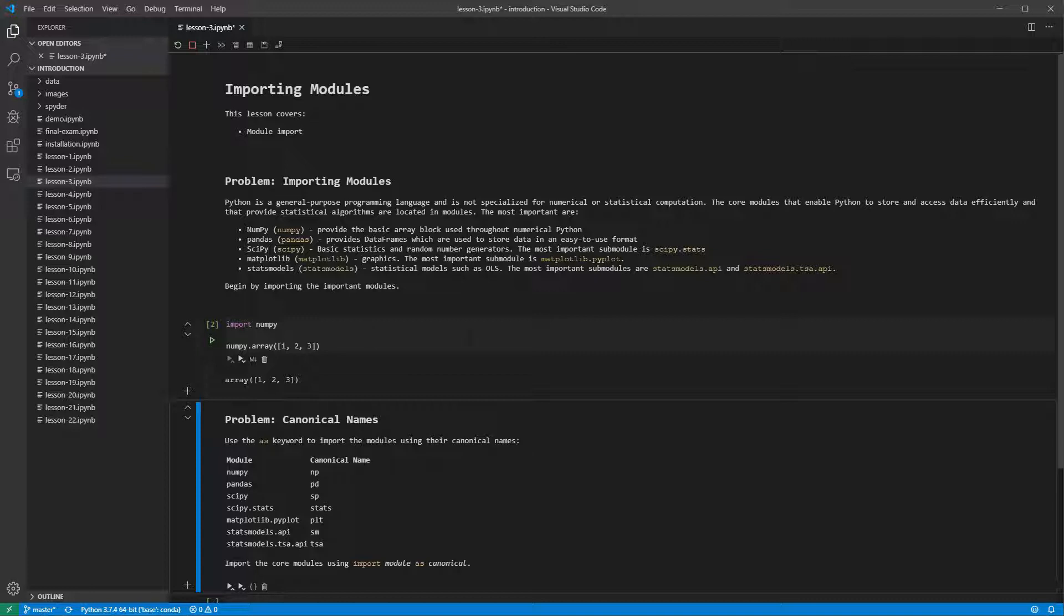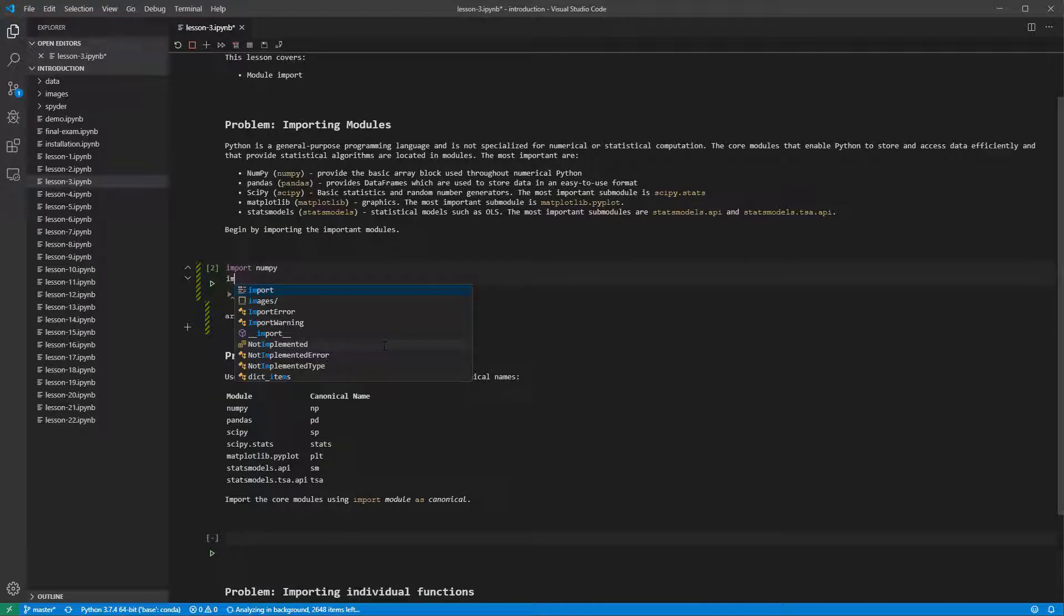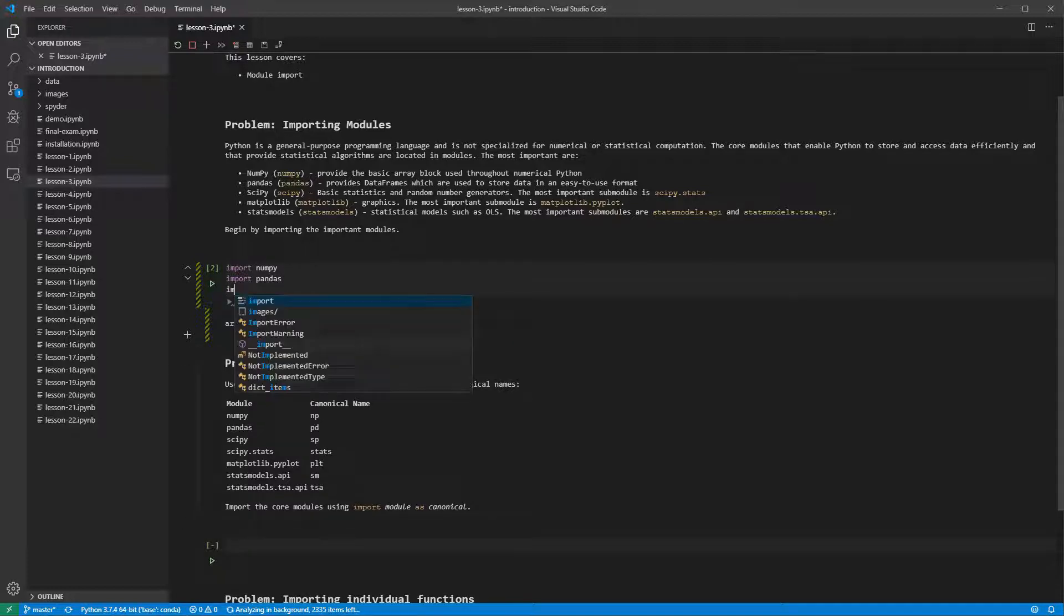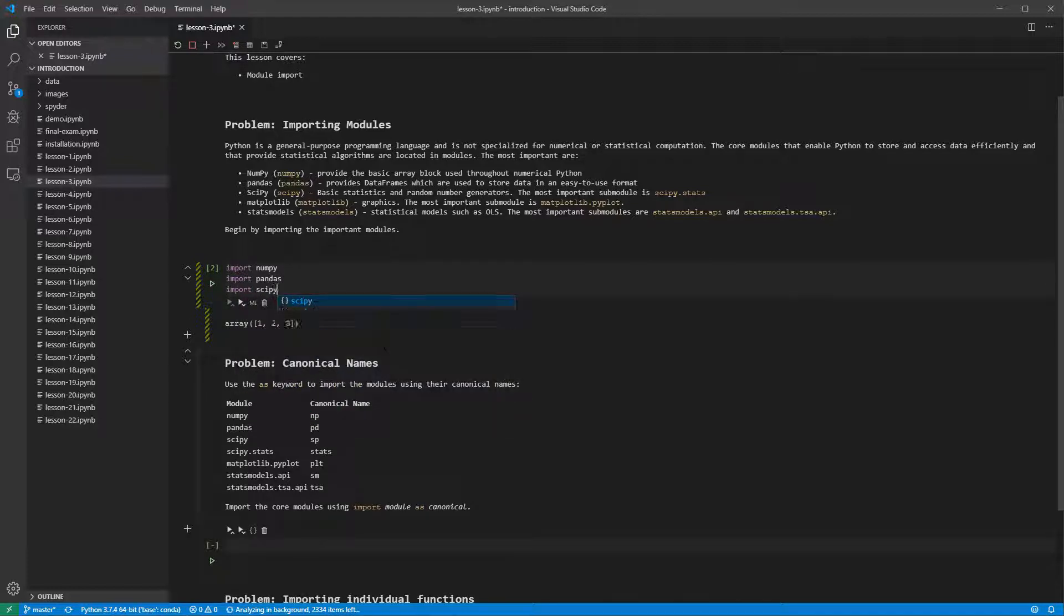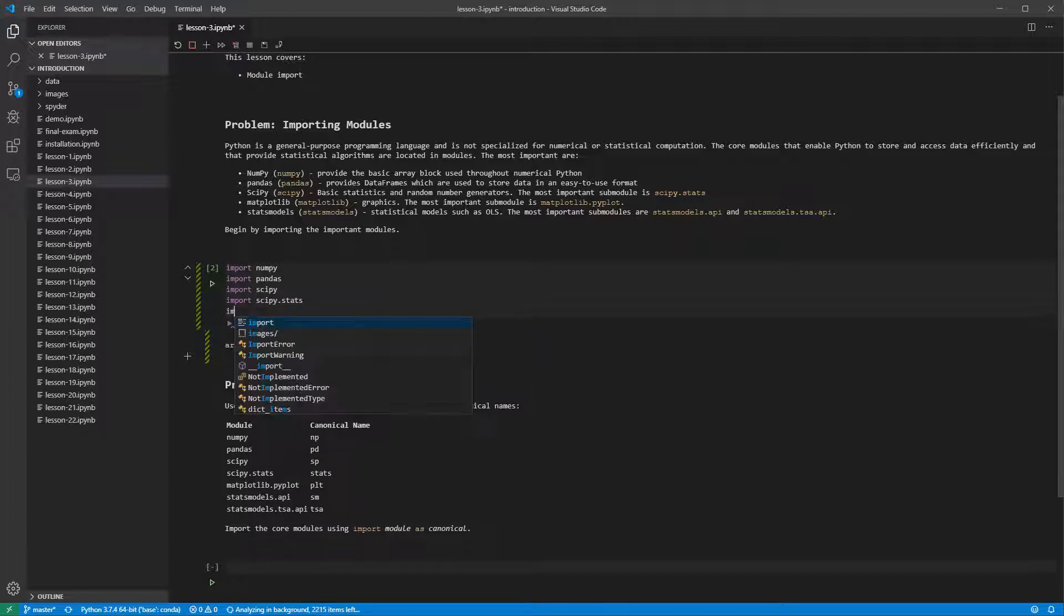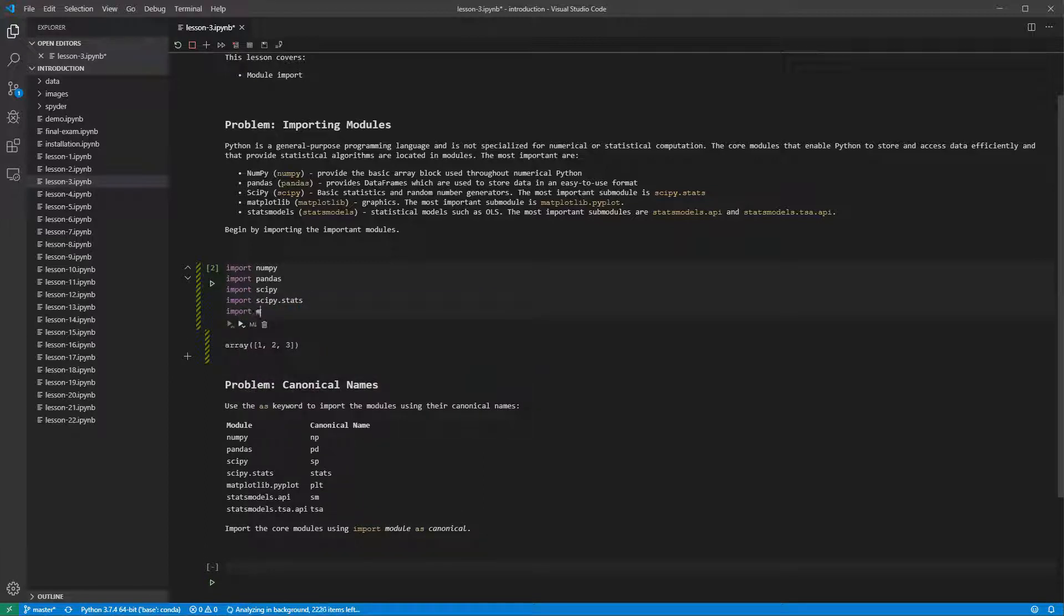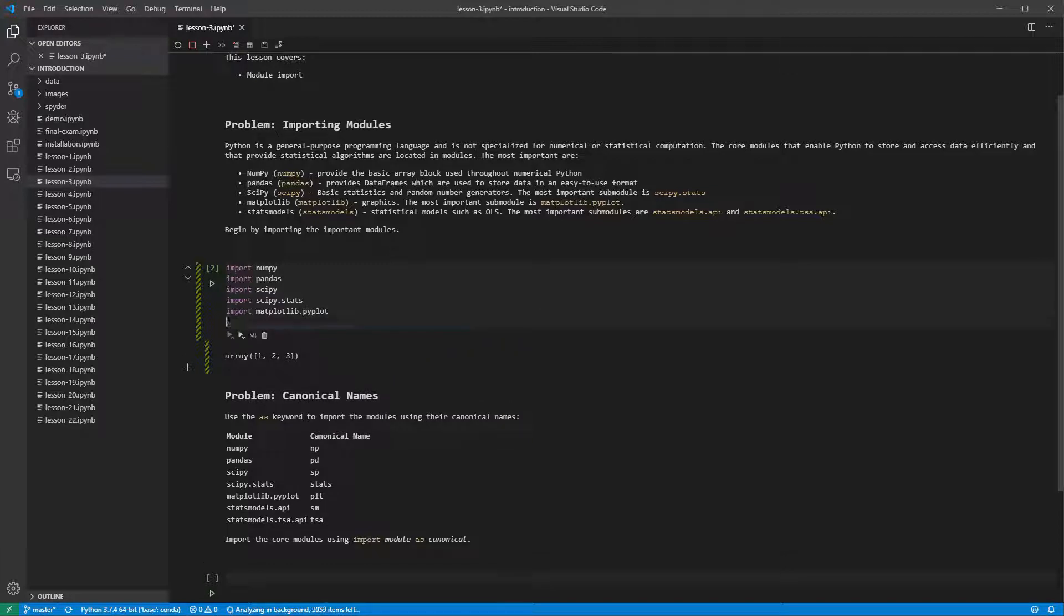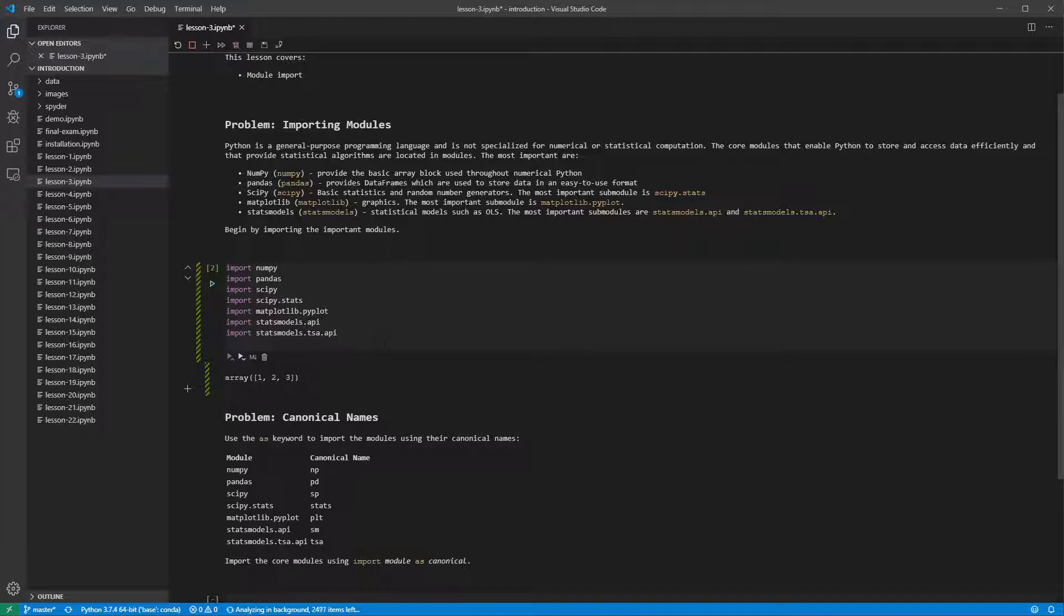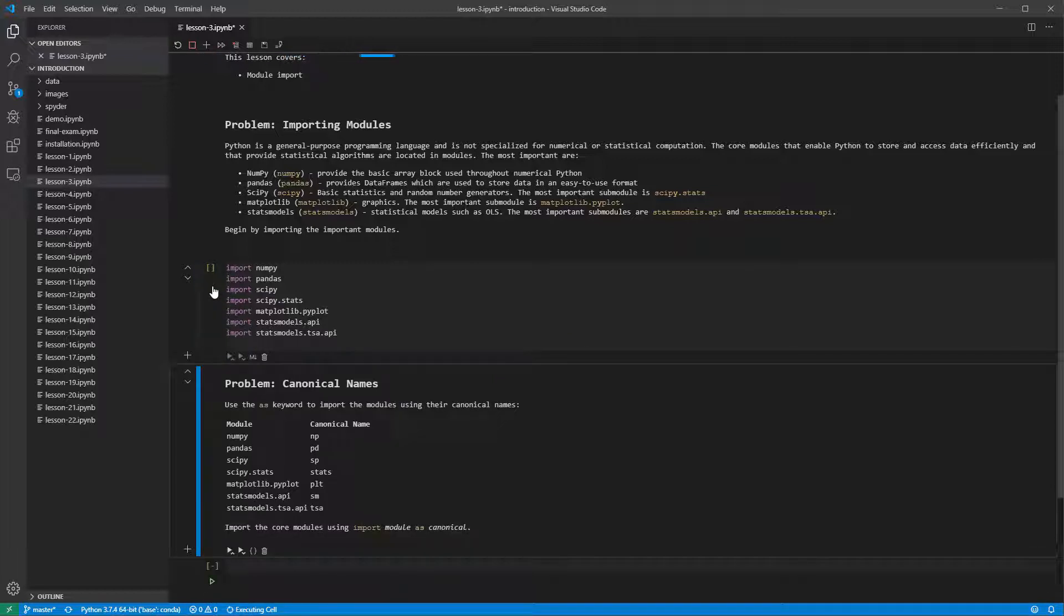Let's go ahead and import all of the core modules using the basic form of the import statement. Running this cell does not produce any output since importing modules does not print anything.